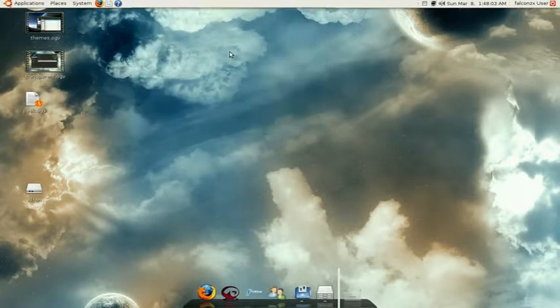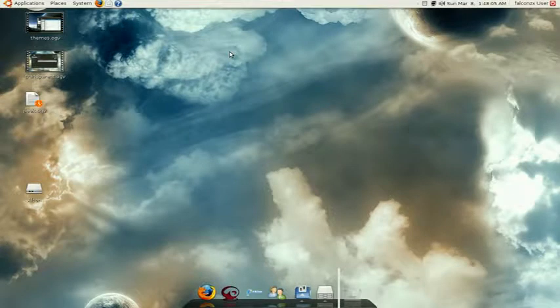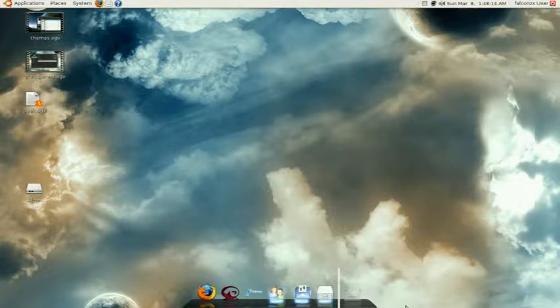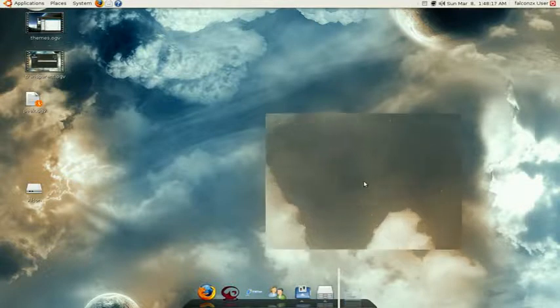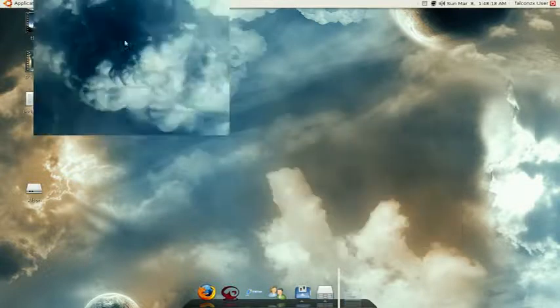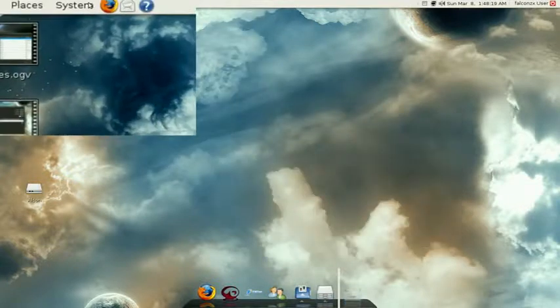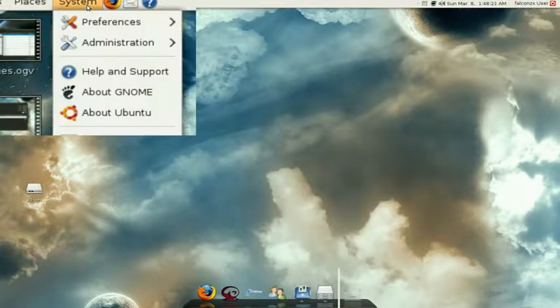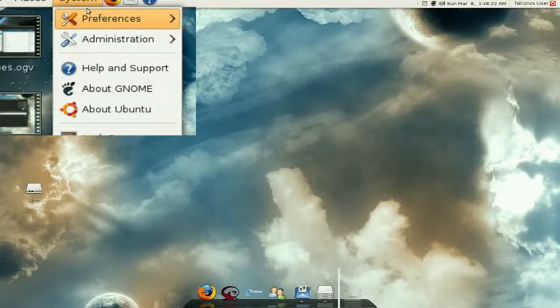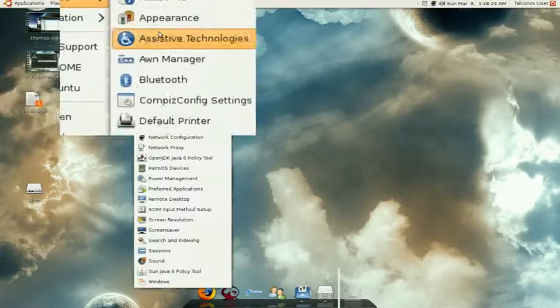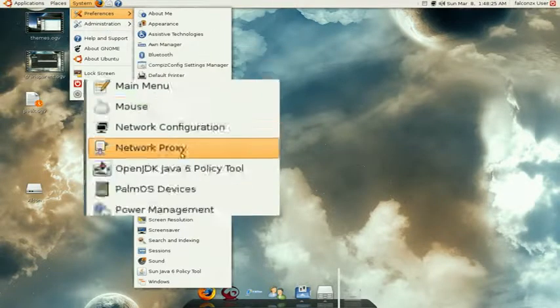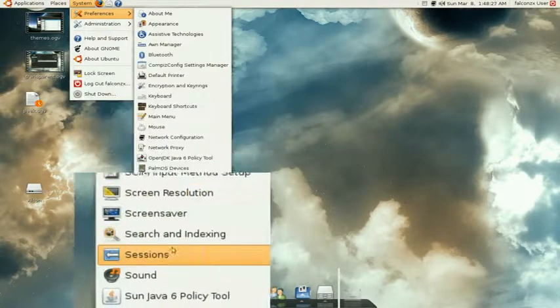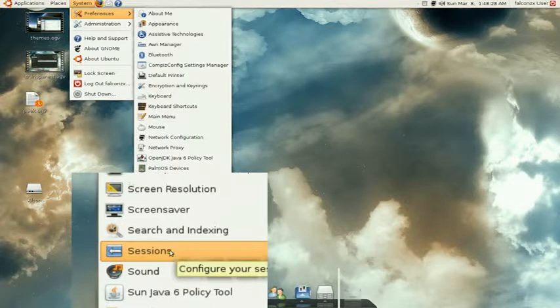Every time you boot up, it will not show up because you have to add it to a startup program. To do that so that every time you boot up your computer the toolbar shows up, you have to go here to system and select preferences, go down to sessions, right here.